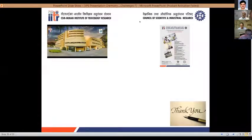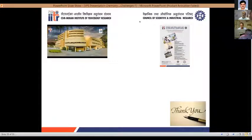Our next speaker today is Professor Suvarn Kulkarni of the Department of Chemistry, IIT Mumbai, India.